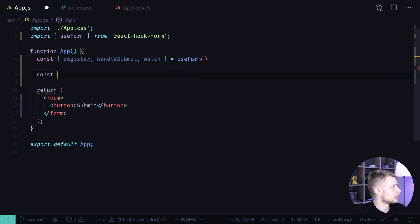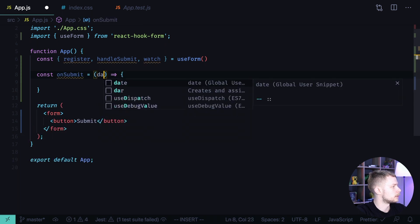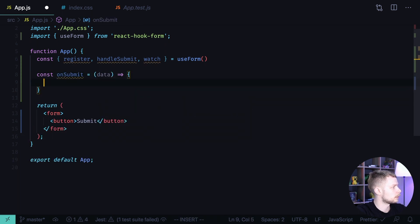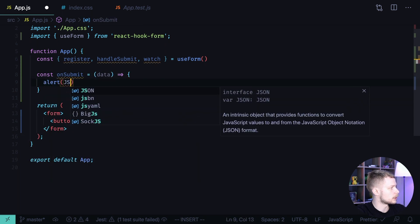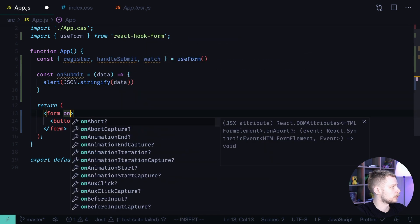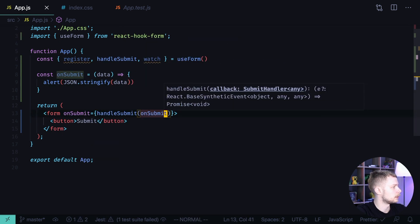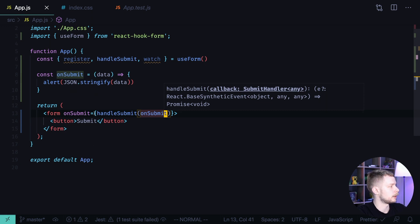Now we need to define the on submit function. On submit equals a function that receives data and then it calls alert json stringify data. Now we can pass on submit to our form handle submit on submit and we can start working on the form layout.